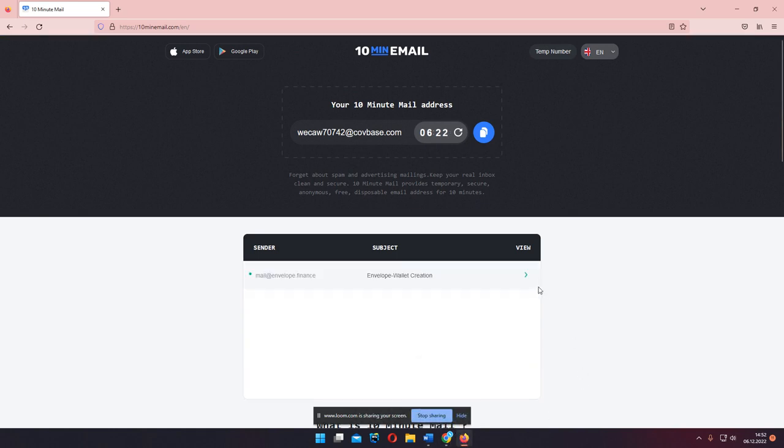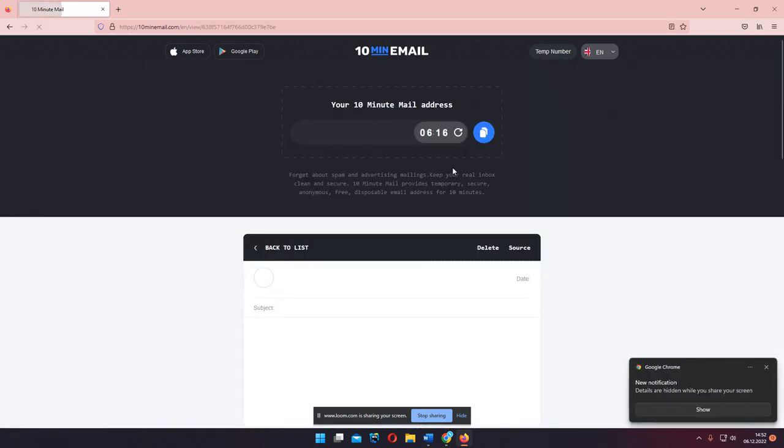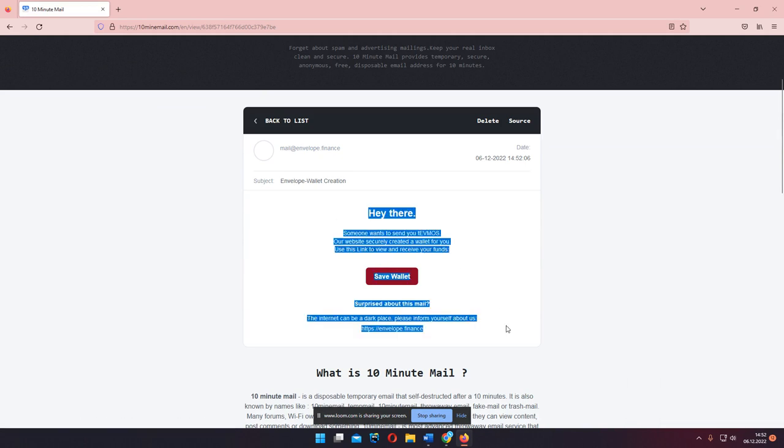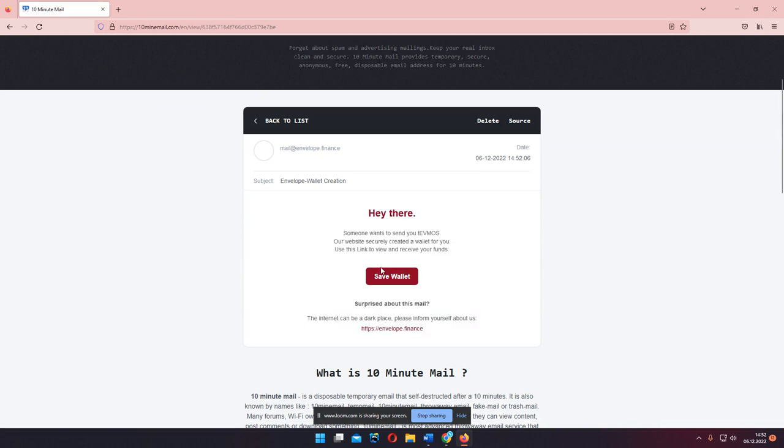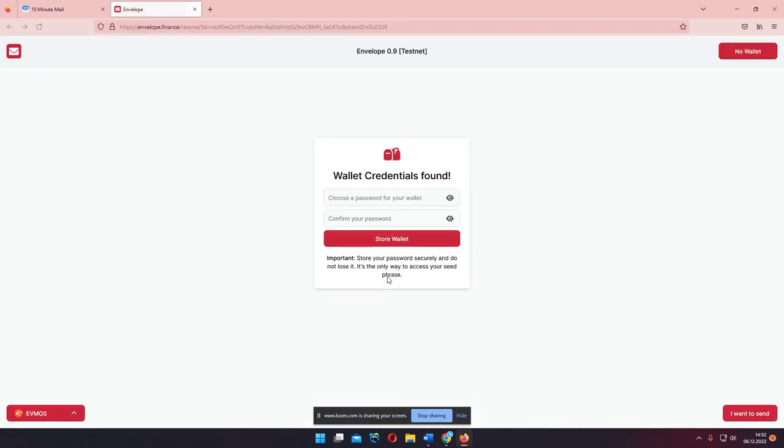And wait for the email. There it is. Envelope creation. This mail is super important. Here you receive a unique link.